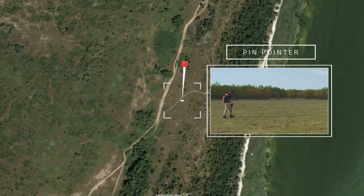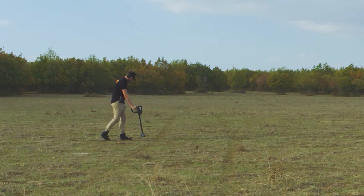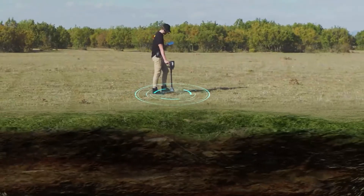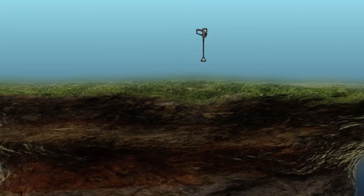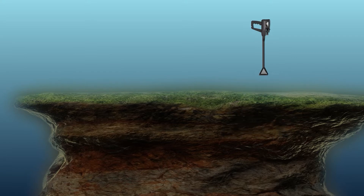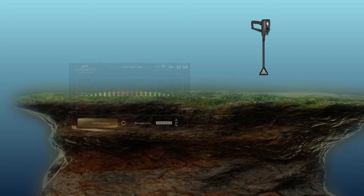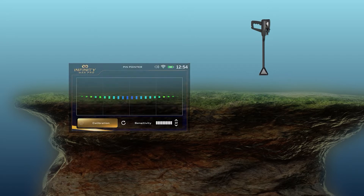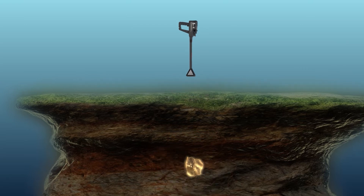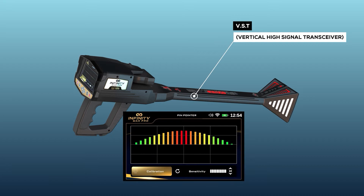Pinpointer system. This system is used to determine the presence of a metal target or cavity with the precise identification of the location in which the metal or buried cavity is located through a sound or graphic display on the screen. The scanning process is conducted for potential targets via the VST probe with the selection of the Pinpointer system.